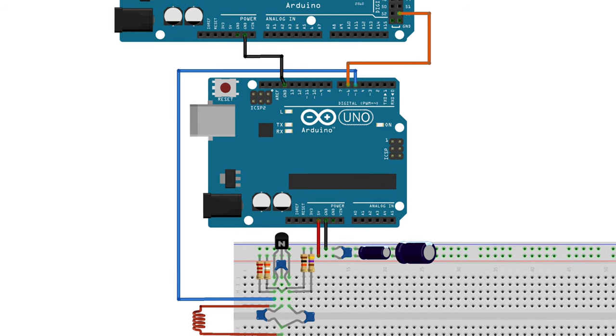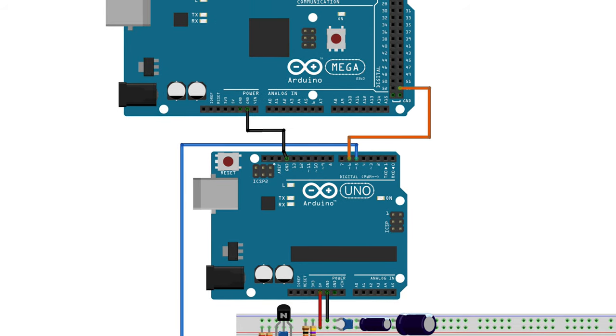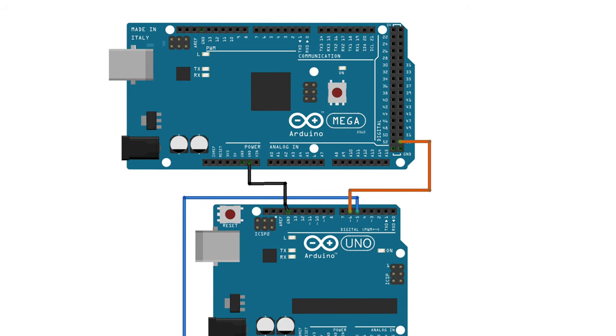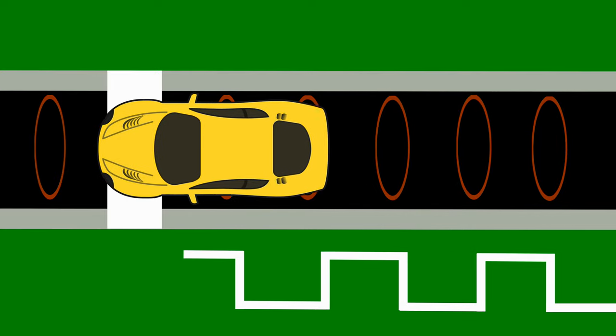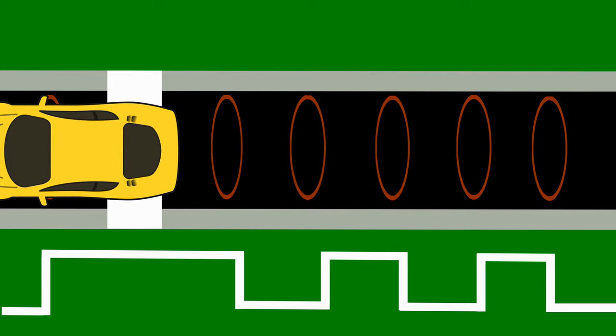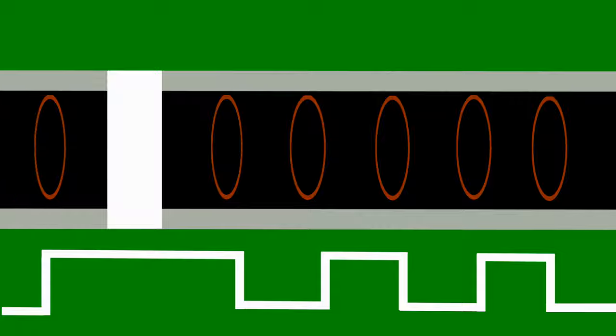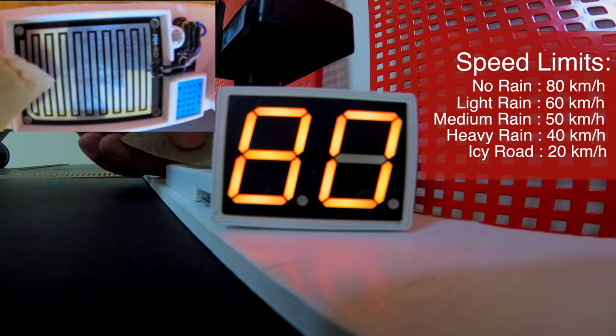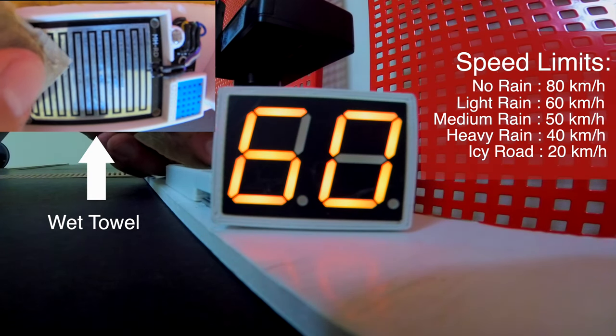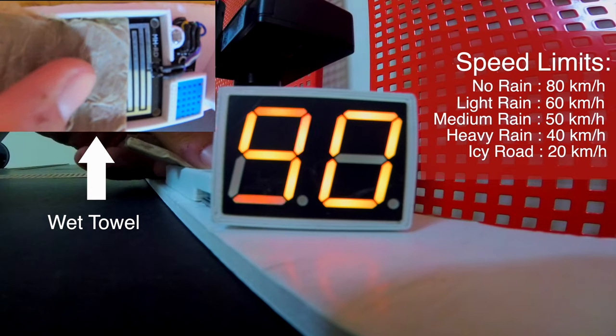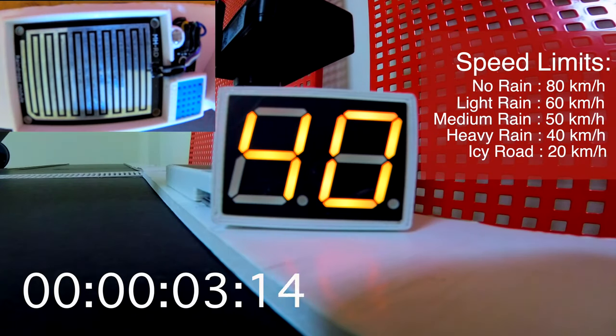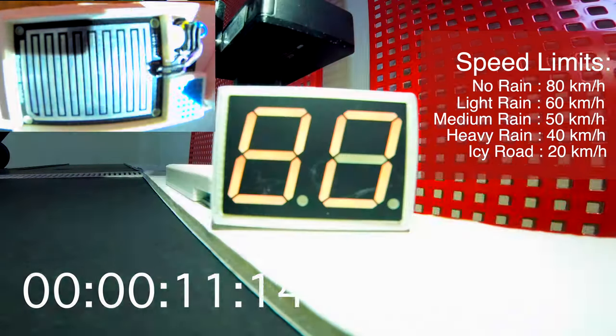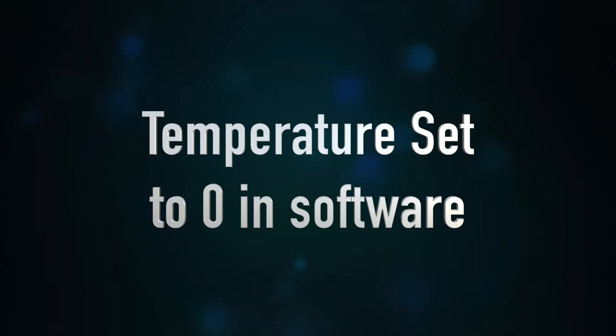The Arduino Uno will then communicate with the central Arduino Mega using only one bit. This bit will be initially set to low, and toggle between high and low every time a coil detects a car. The central Arduino Mega is also responsible of setting the speed limit. This is achieved by measuring the amount of rain, whether it's light rain, medium rain or heavy rain, as well as measuring the temperature to predict the formation of ice on the road.